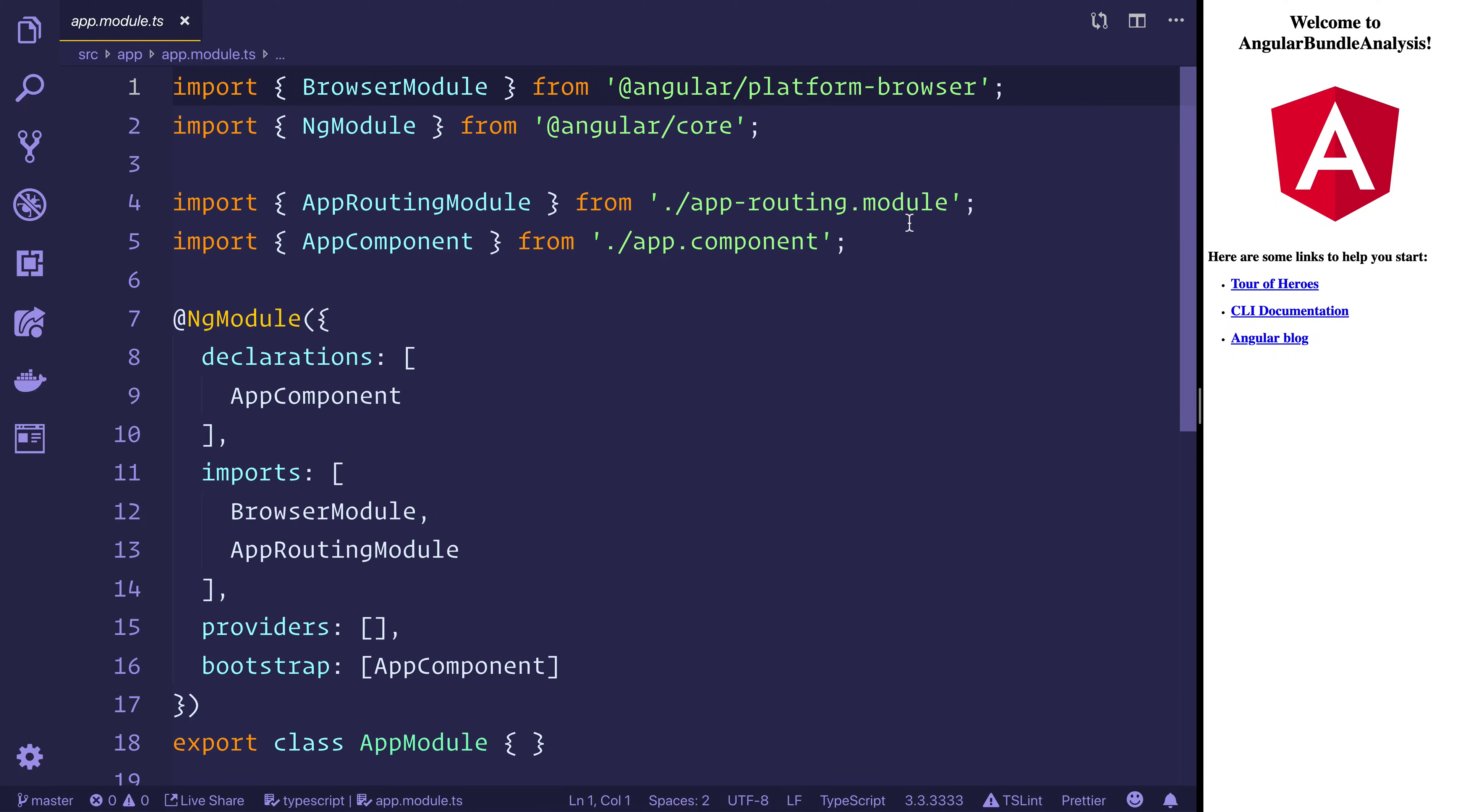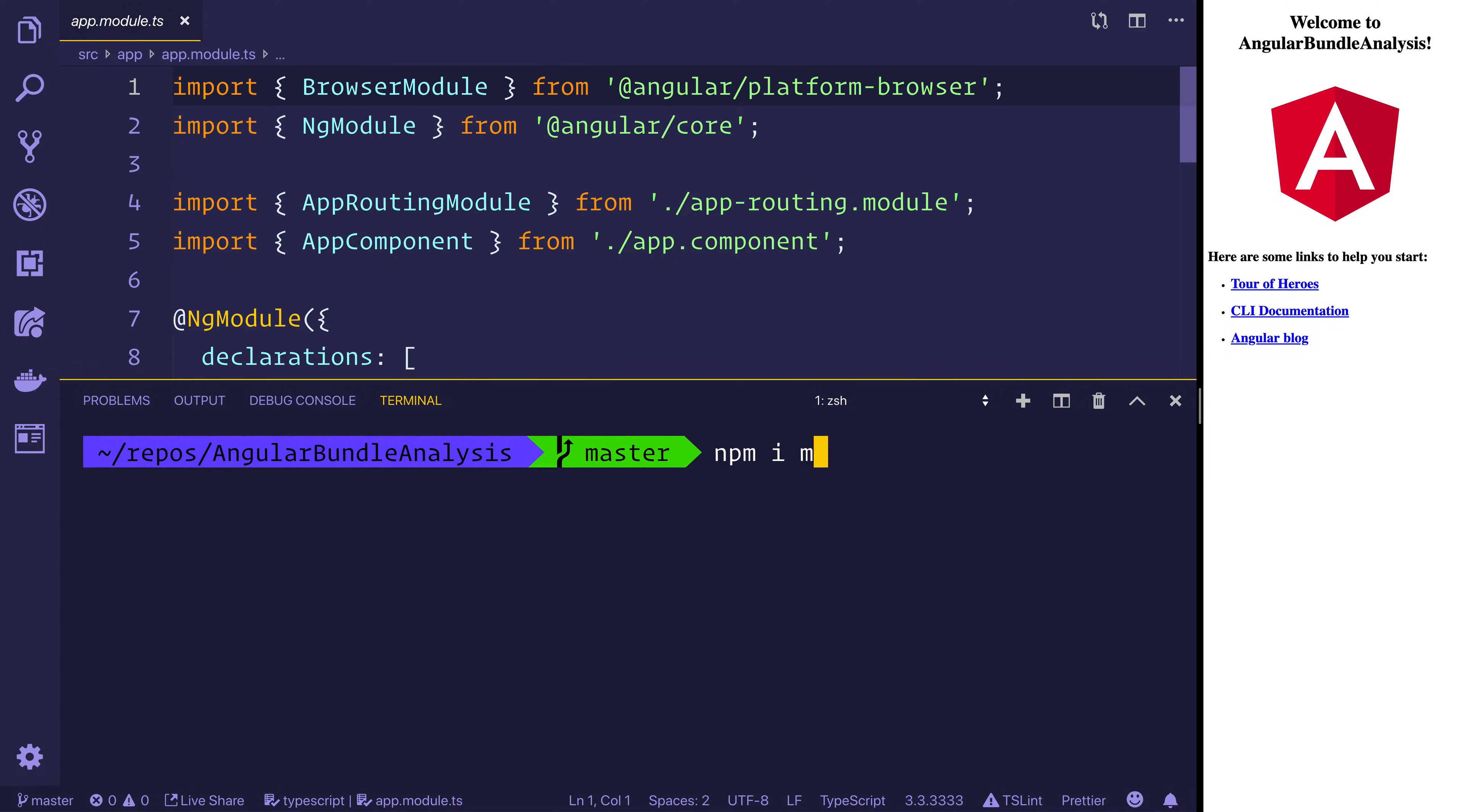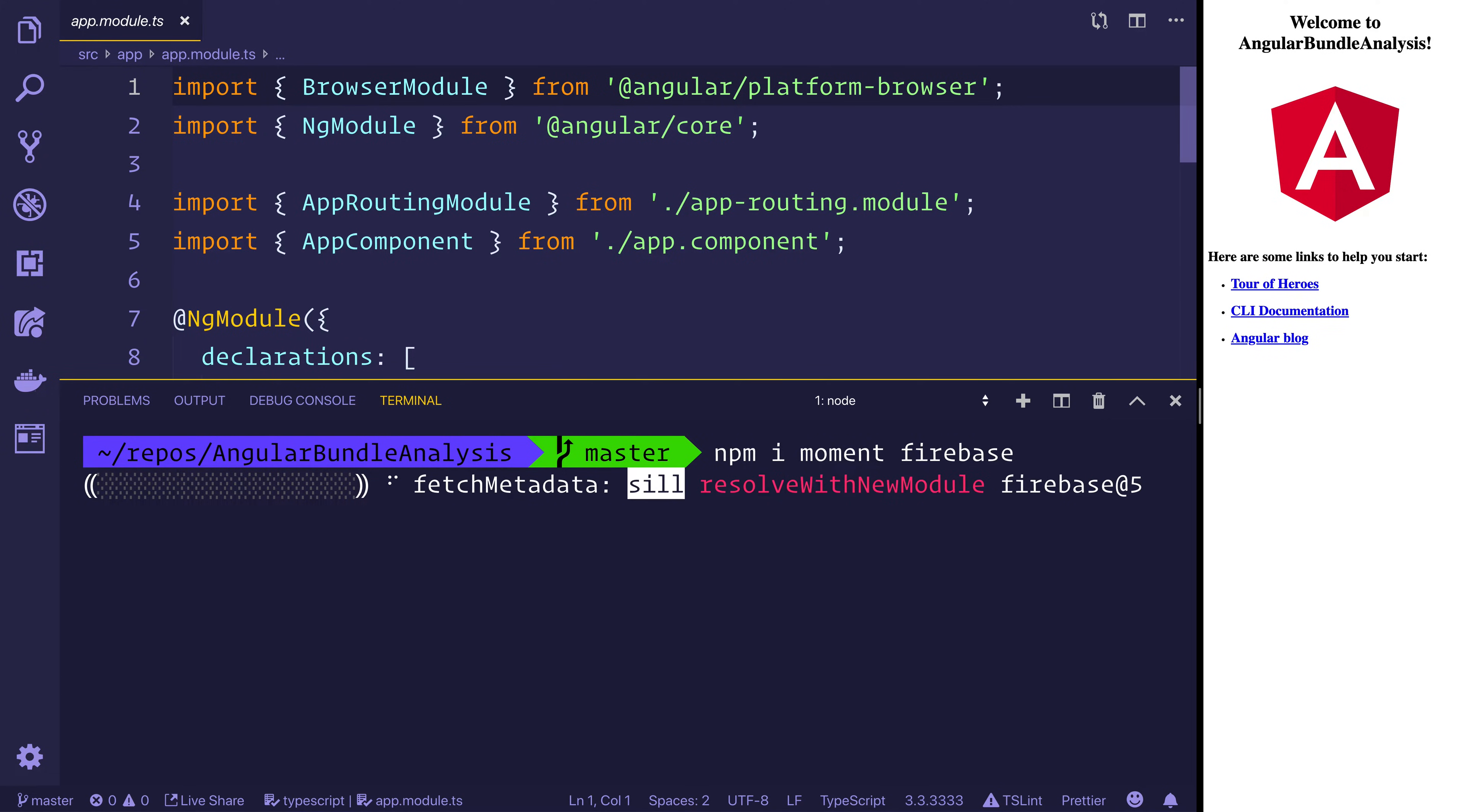But if we started to add more things to the project, let's open up the terminal and we can add things like npm install moment. We also might want Firebase. So these are two projects which we can add using npm install and then add them to the project and see the impact that it would make on our final build.